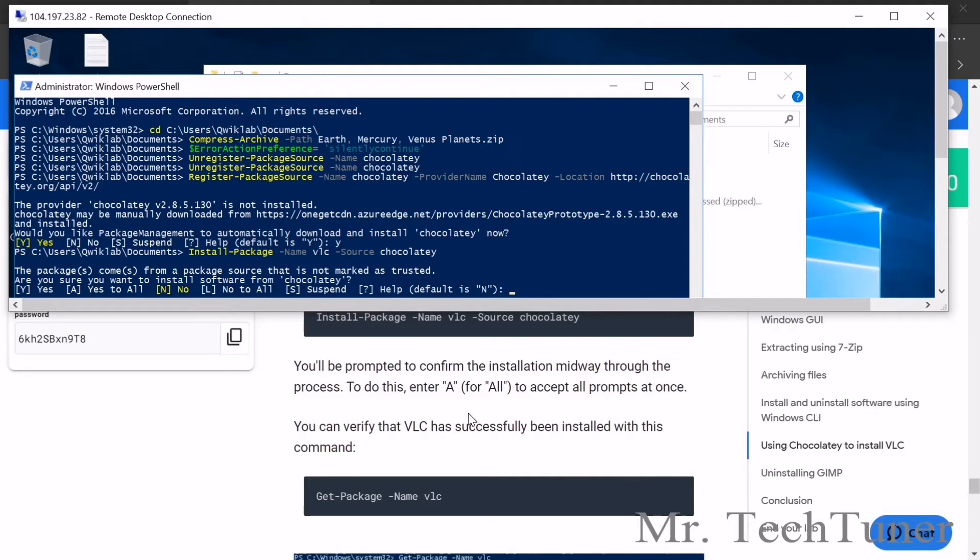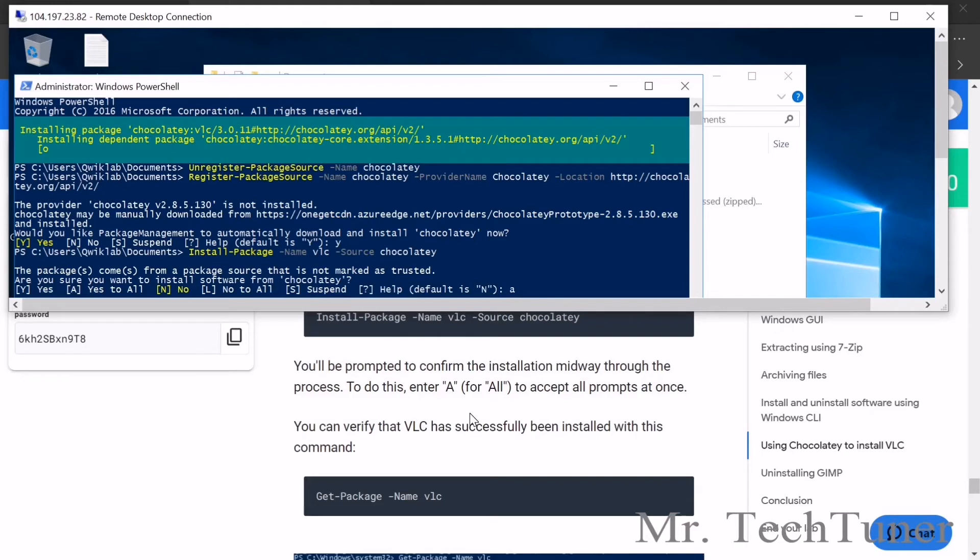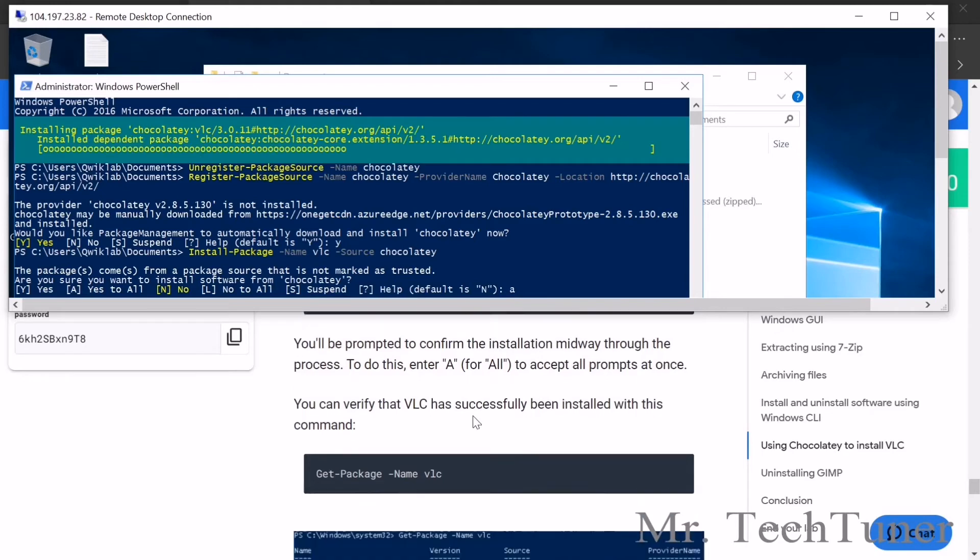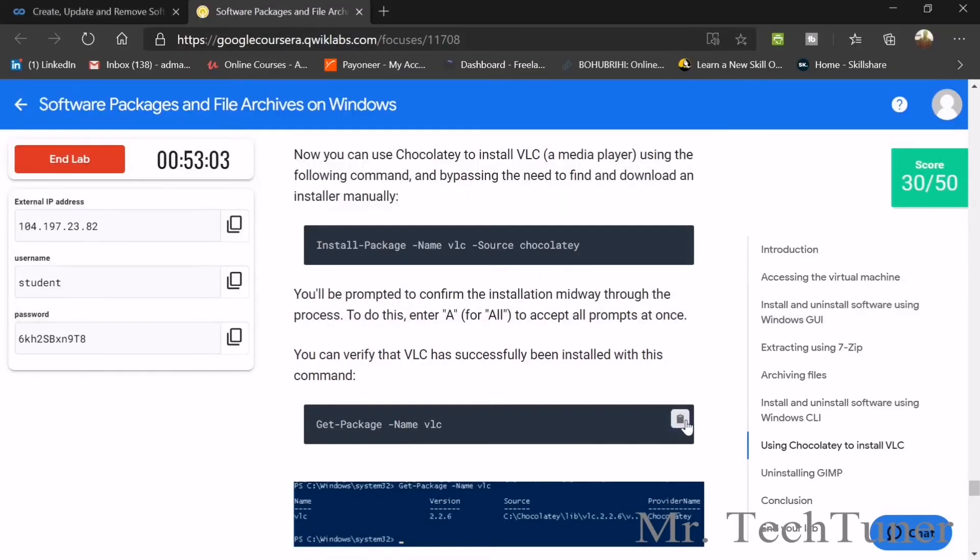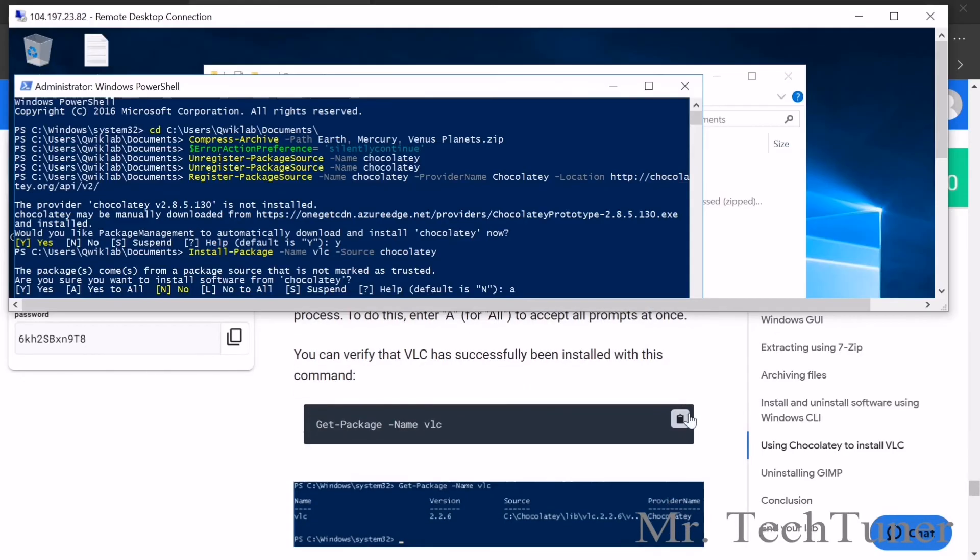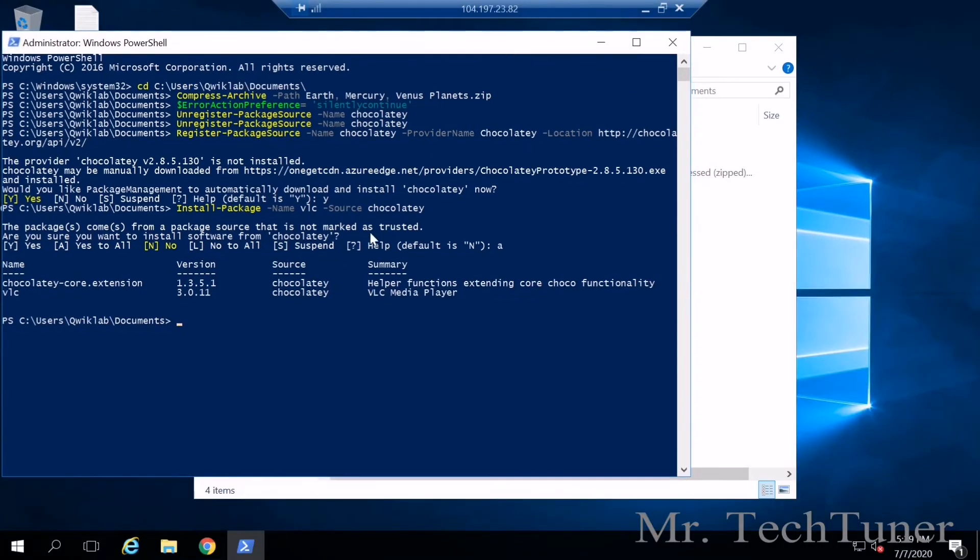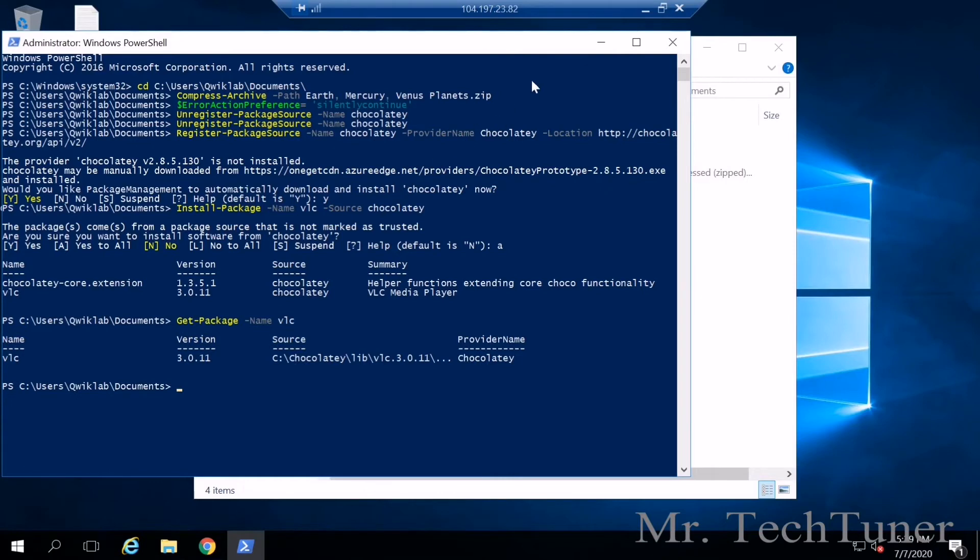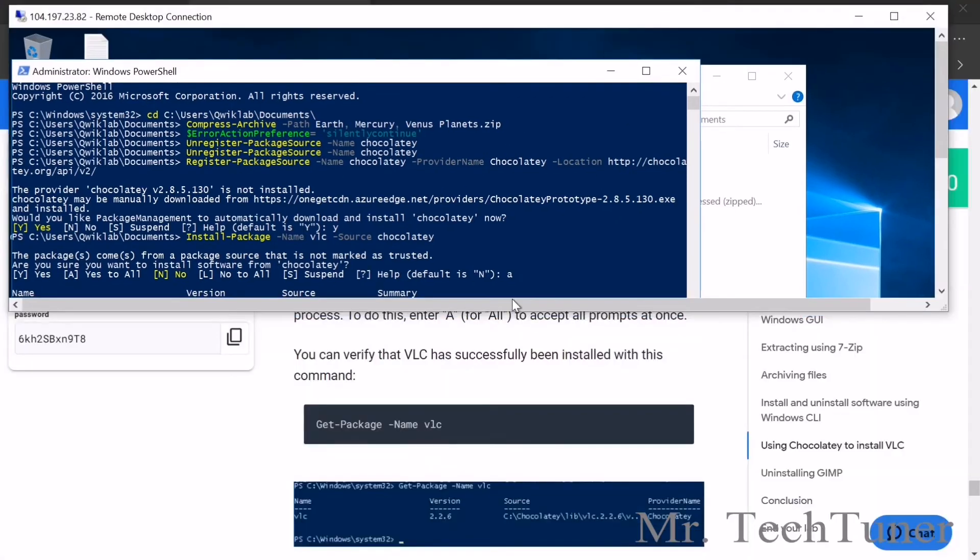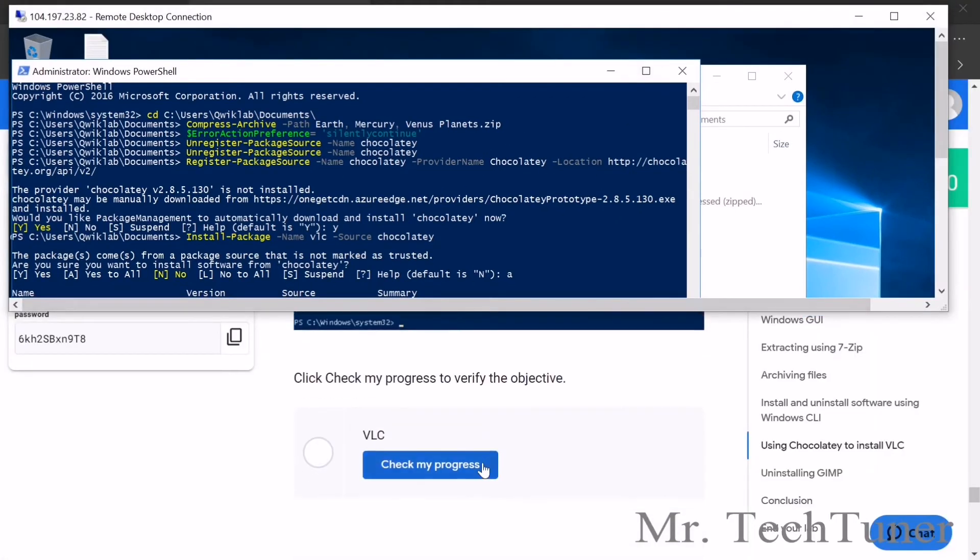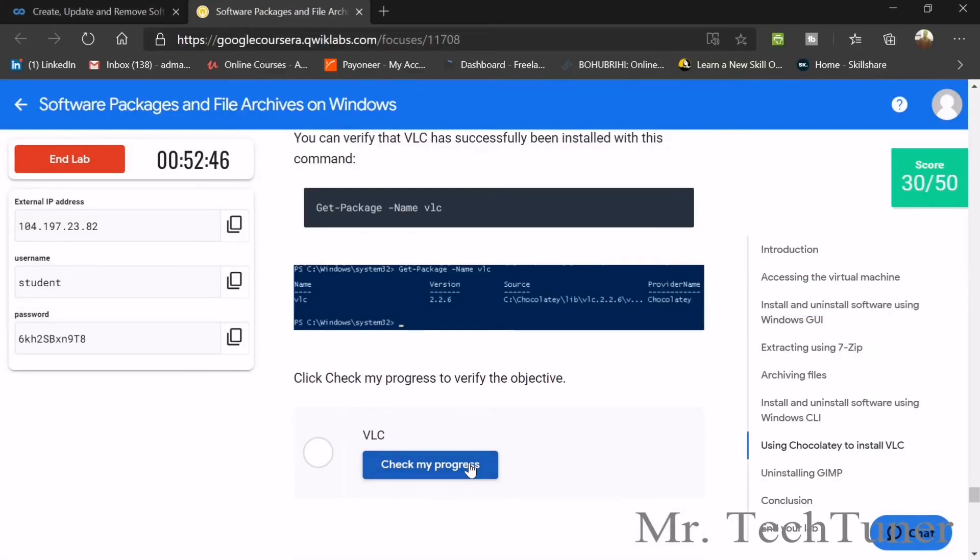Now use chocolatey for installing VLC player. Just copy it, right click, enter. Yes or no? The answer will be yes to all. Make it a larger screen, right click, enter.